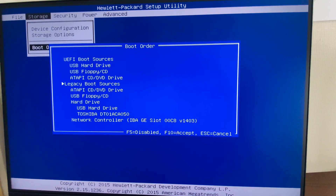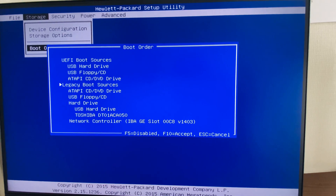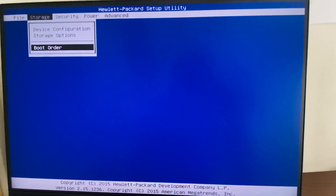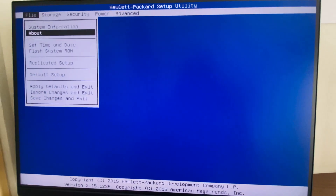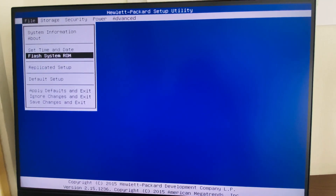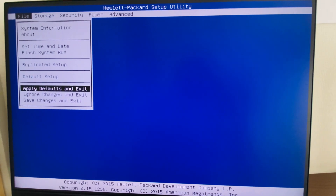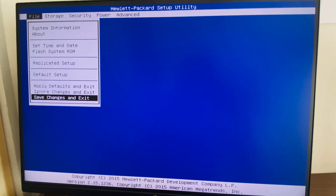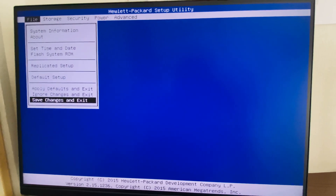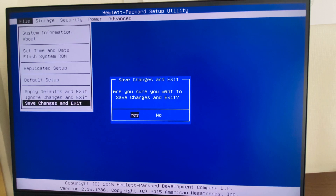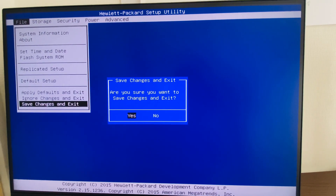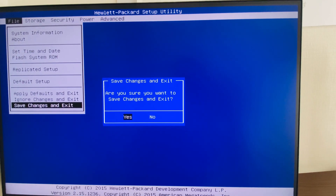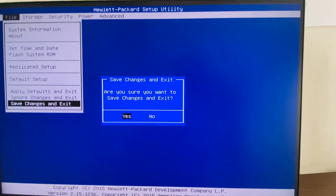Press Escape or F10 to proceed. Go to Save Changes and Exit — do not select Apply Default. It will ask for confirmation; tap Yes. The system will then reboot and use the boot order for the next startup.